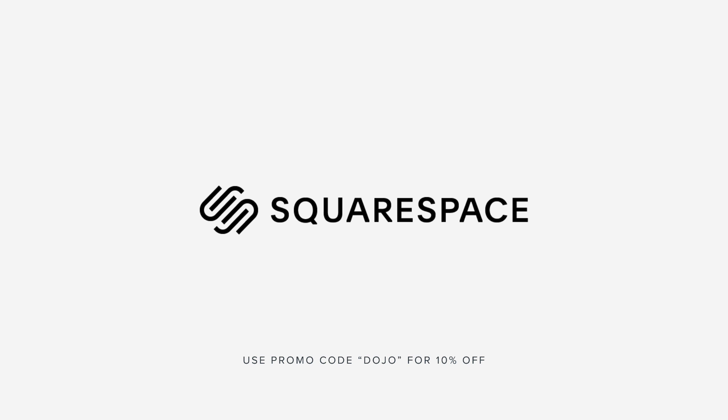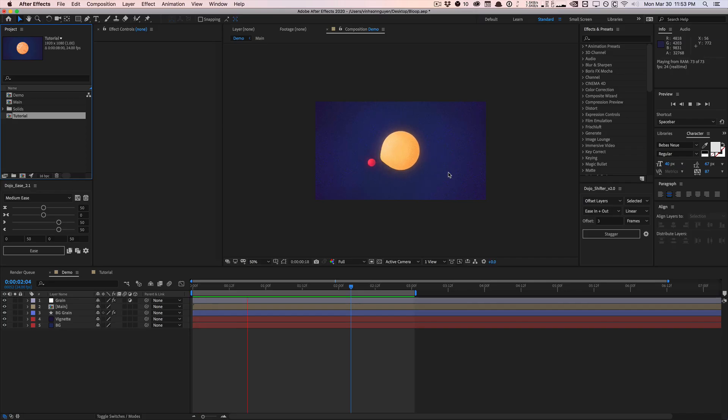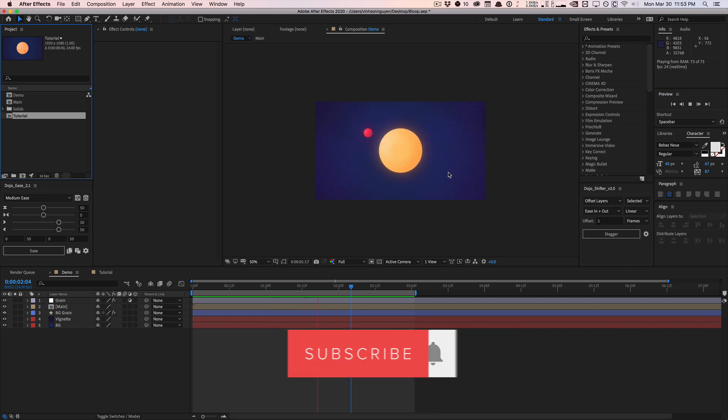This video is sponsored by Squarespace. What's going on guys? Vincent here from TheCreativeDojo.net. Welcome to another video quick tip. Hope you guys are doing well out there.